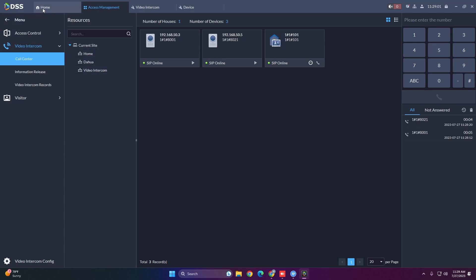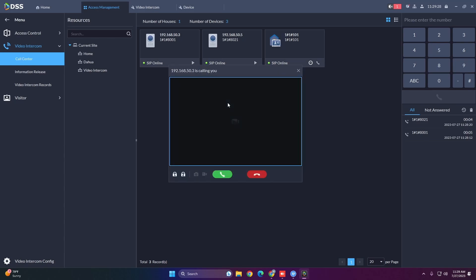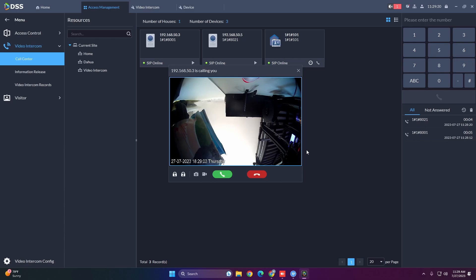To receive a call in DSS you need to dial six 8s (888888). On the modular VTO you can click the speed dial center management icon or manually dial 888888, and you can then receive the call in DSS.